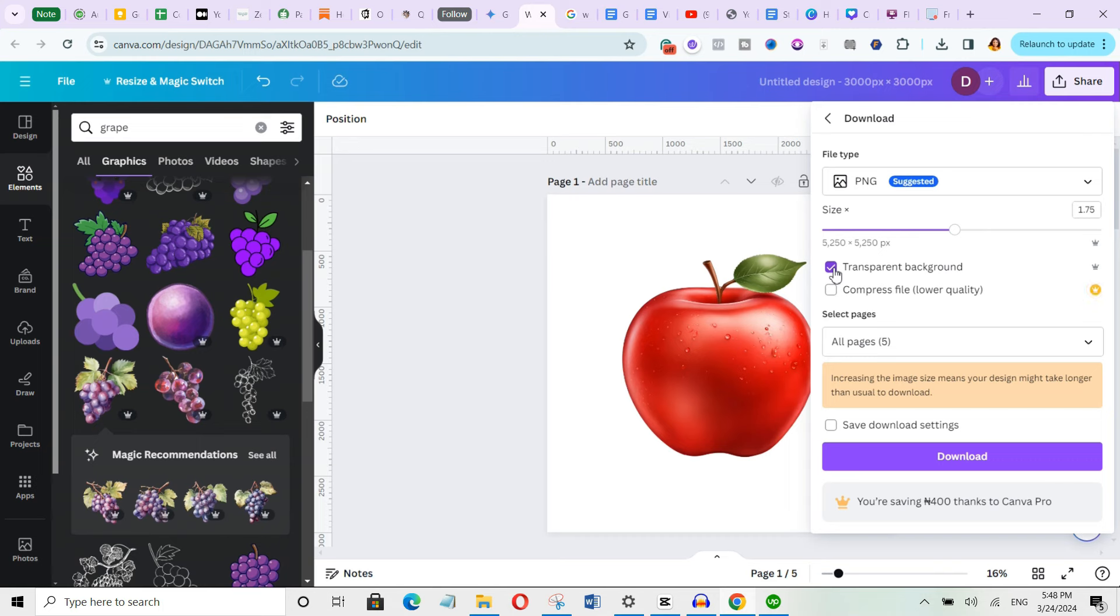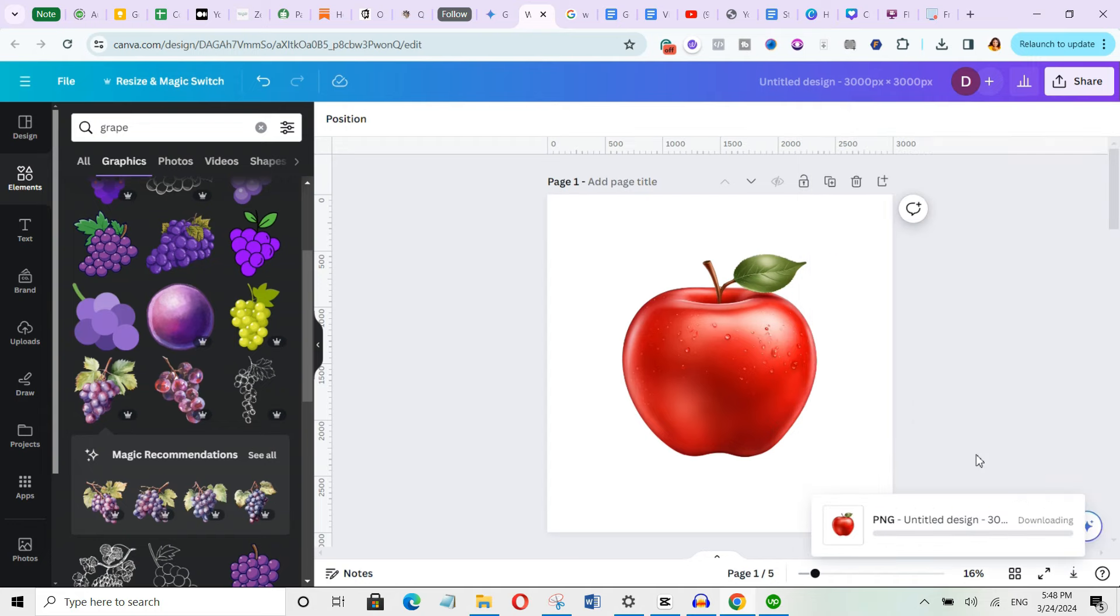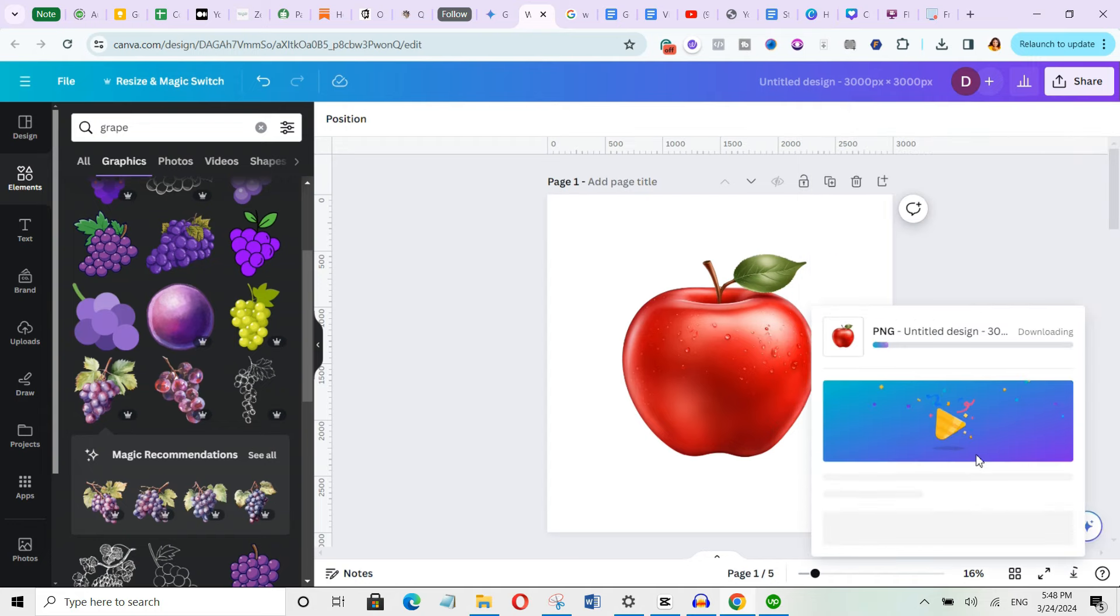Make sure you select the transparent option. But unfortunately, this feature is only available in the pro version. So I would highly recommend you get the pro version if you're serious with this business. I will leave the link in the description below for a 1 month free trial. Once you're done, click on download. It will download as a zip folder.